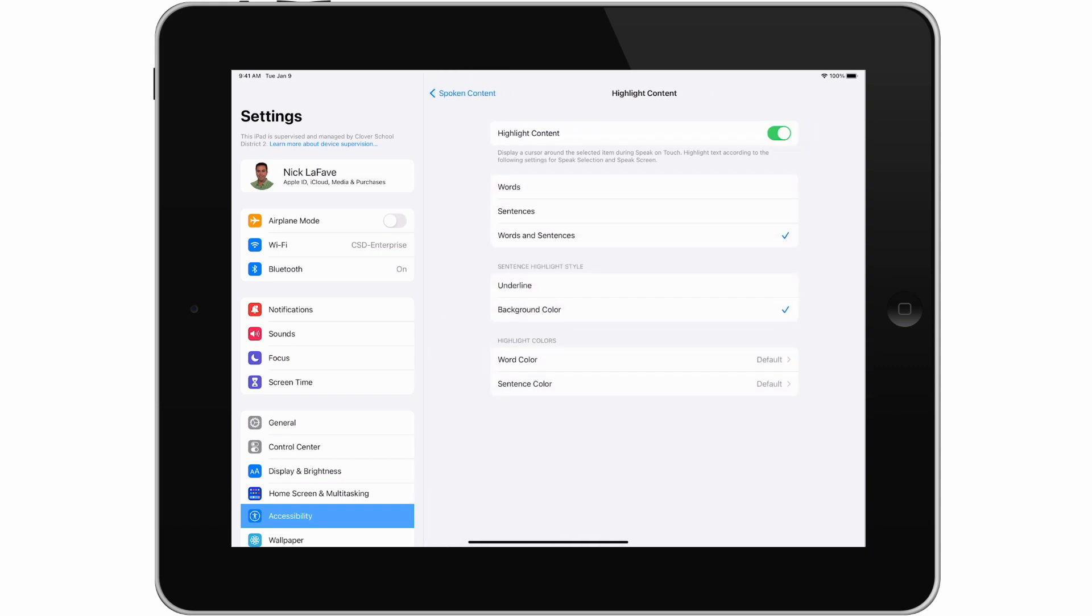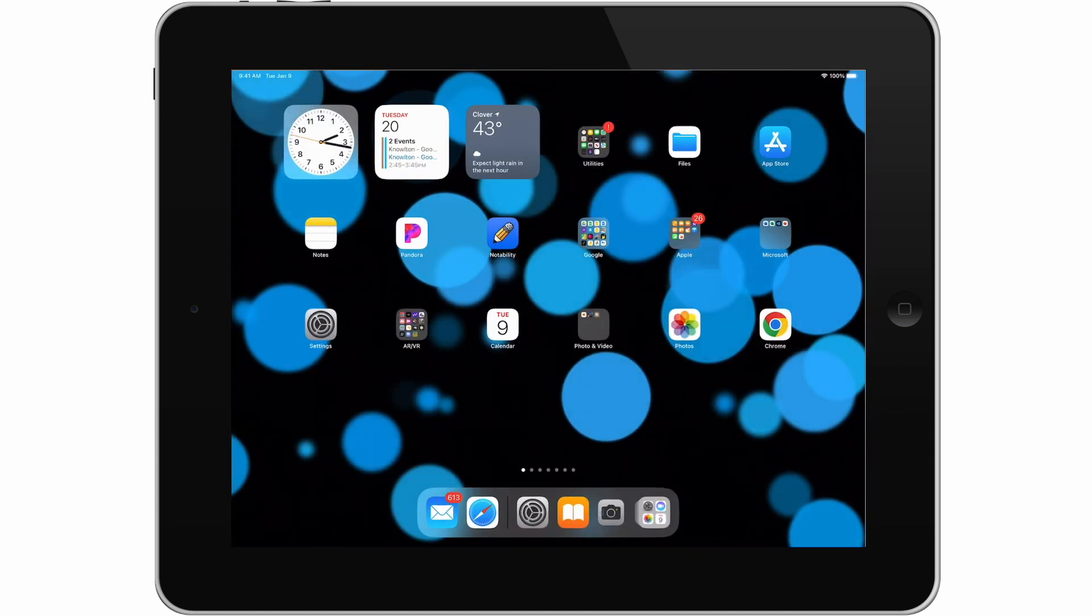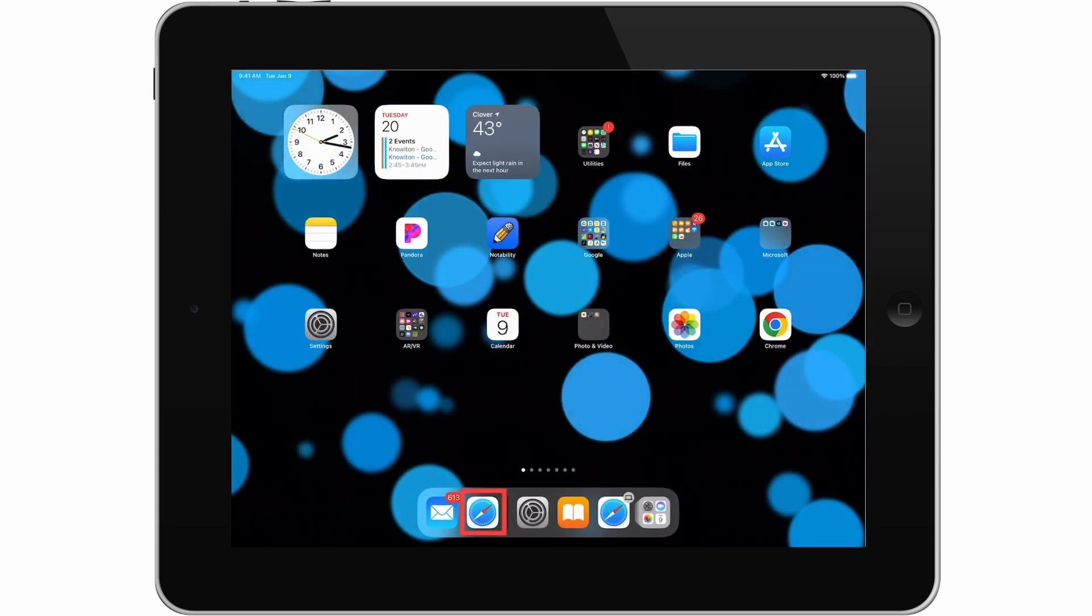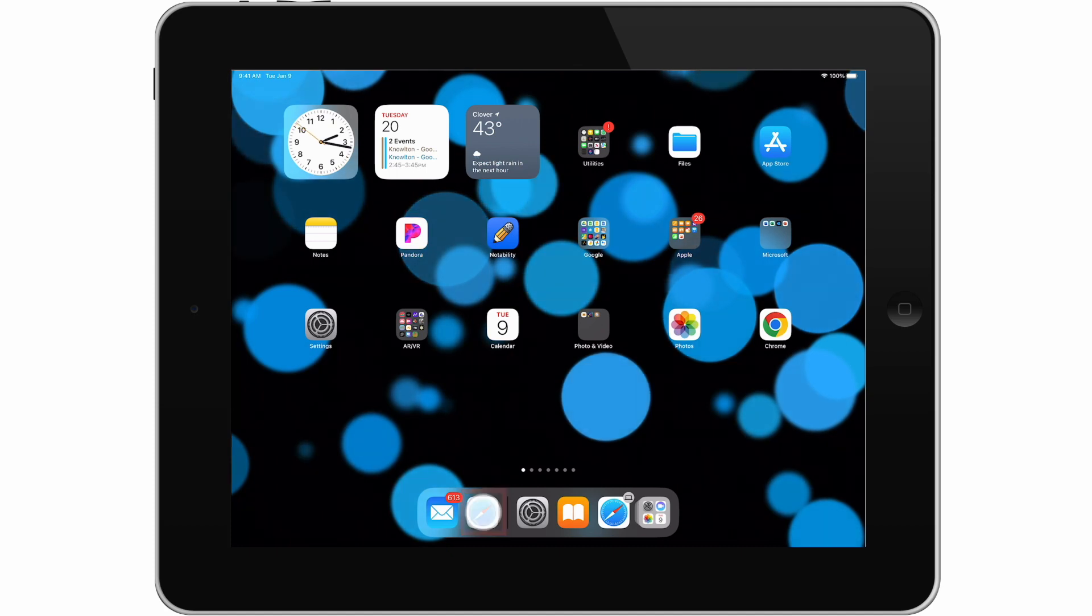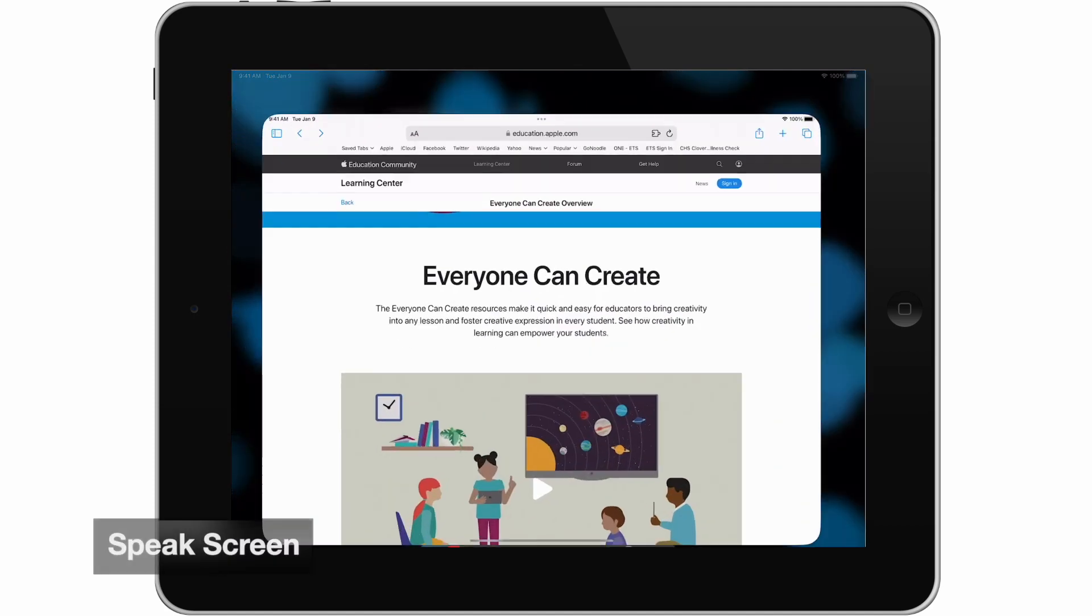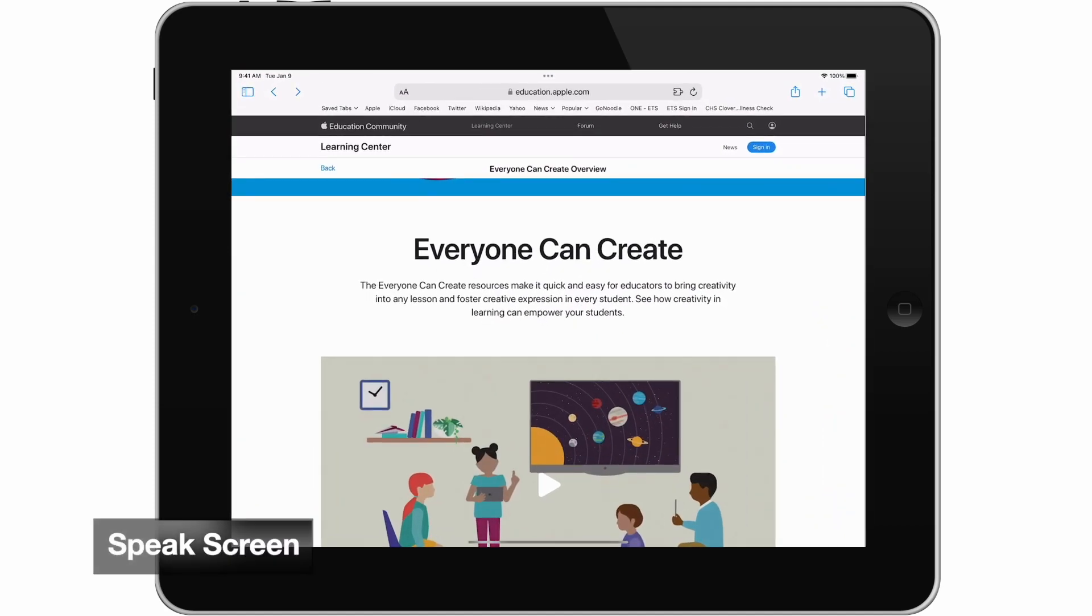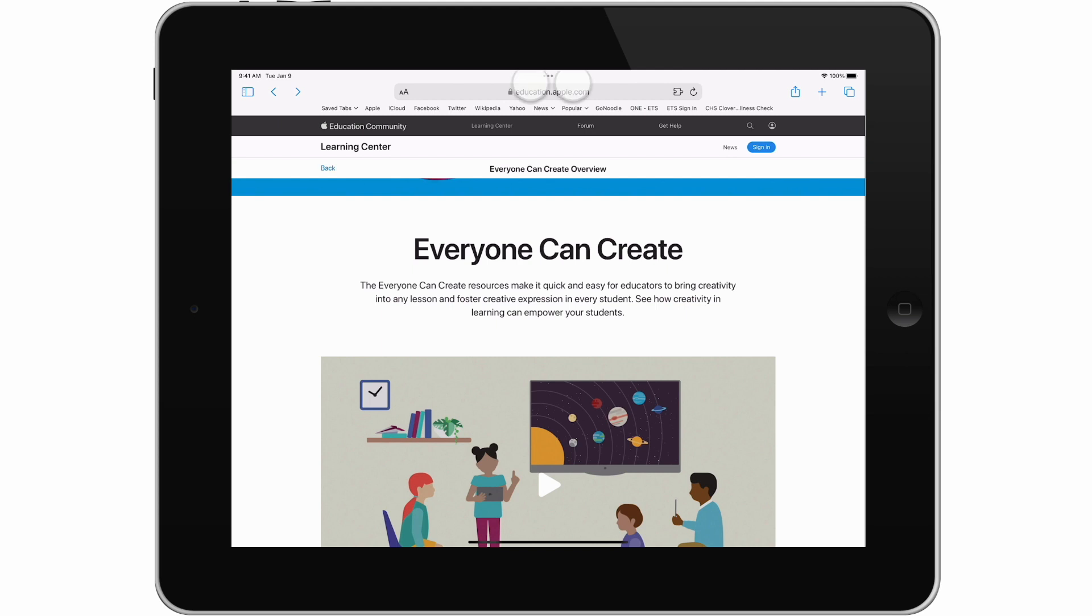Now let's return to the home screen and open a website in Safari. The Speak Screen feature is used when you want to hear all content on a page. To have the entire screen read to you, slide two fingers down from the top of your screen.